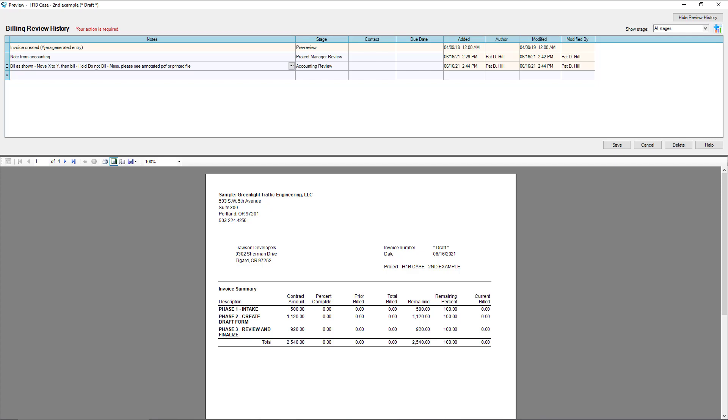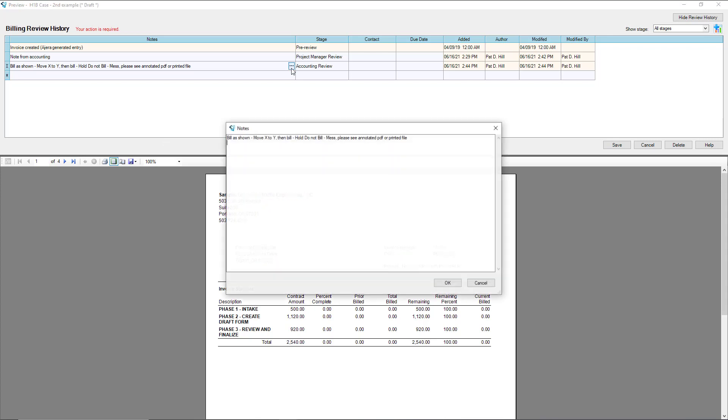The third option is, you can see that if you have an invoice and we have to move 30 charges back and forth between seven different projects or different phases, this is not the screen to do that from. It would take you all week to type out detailed notes.